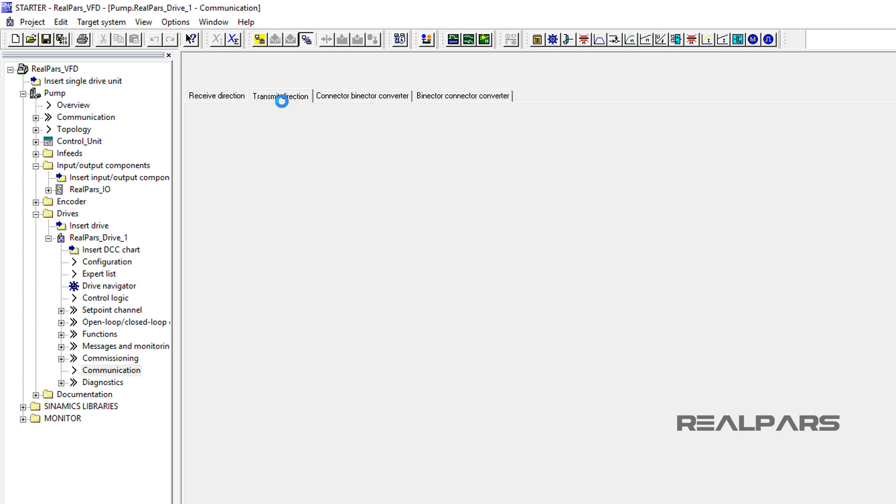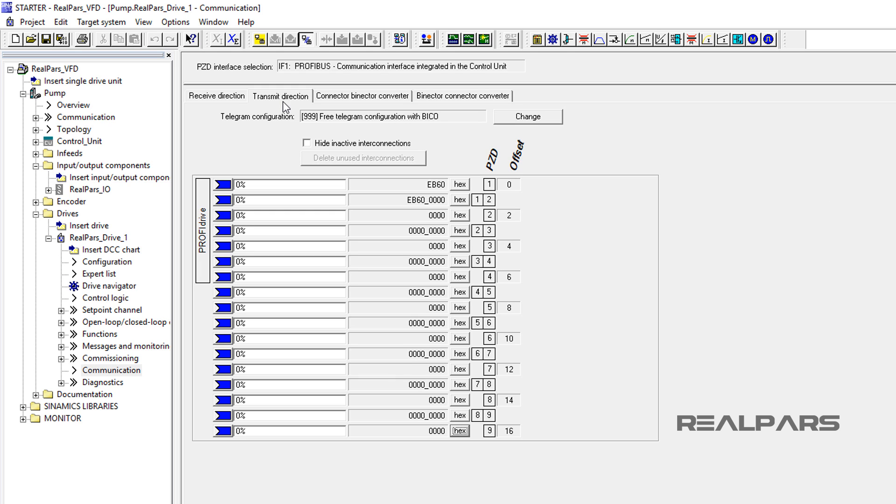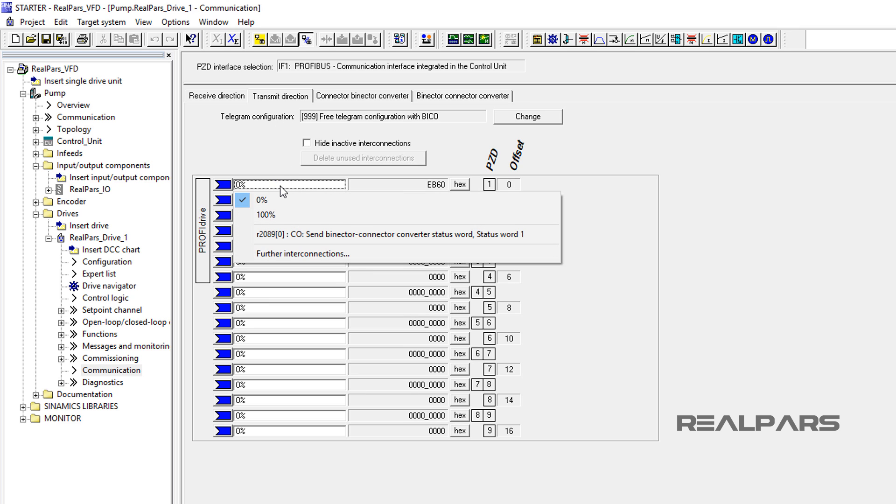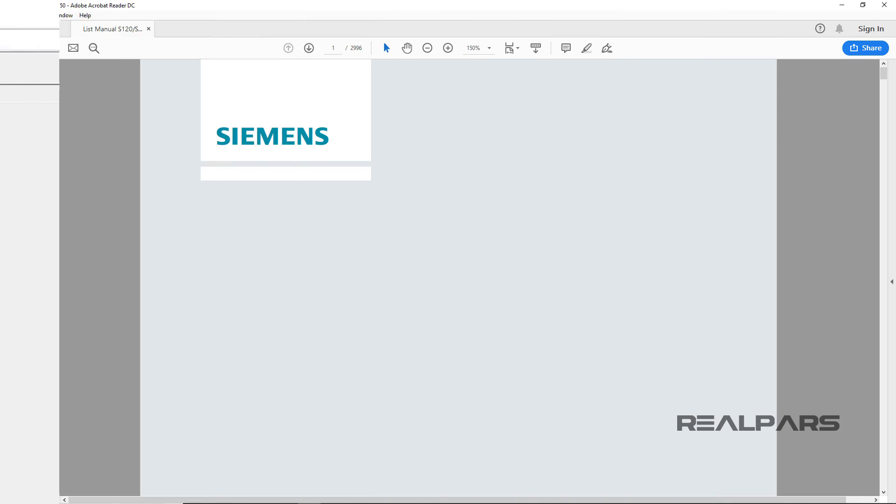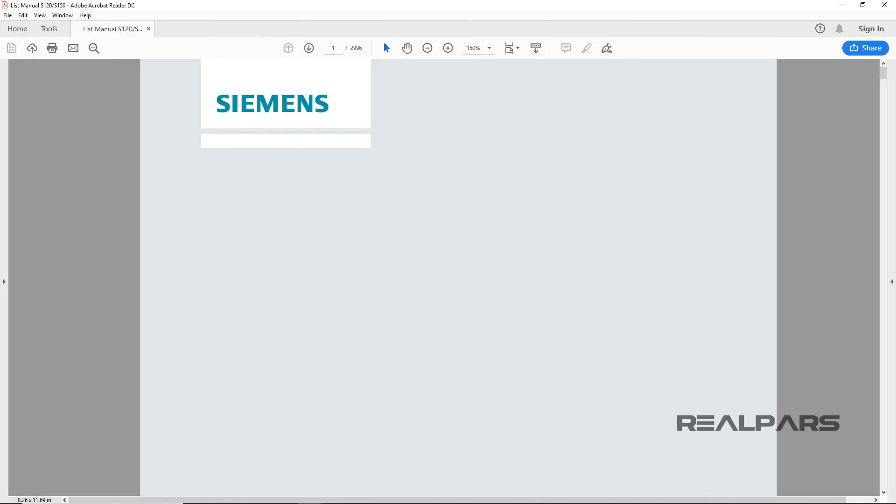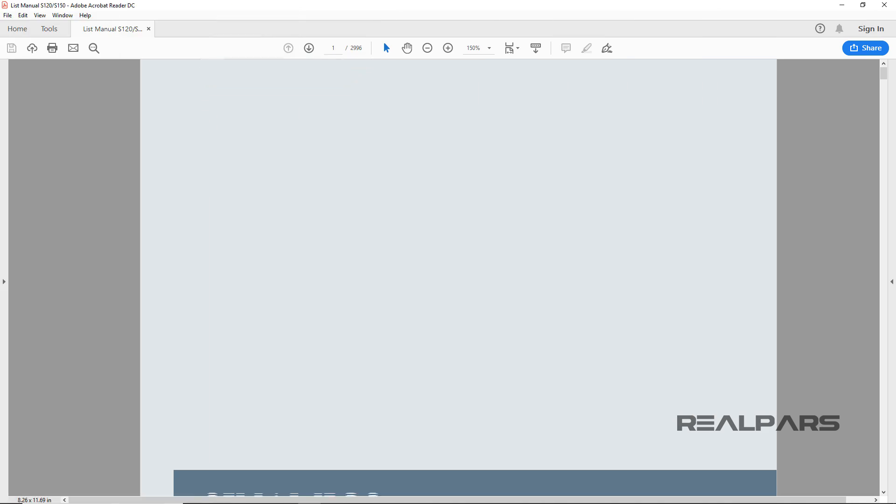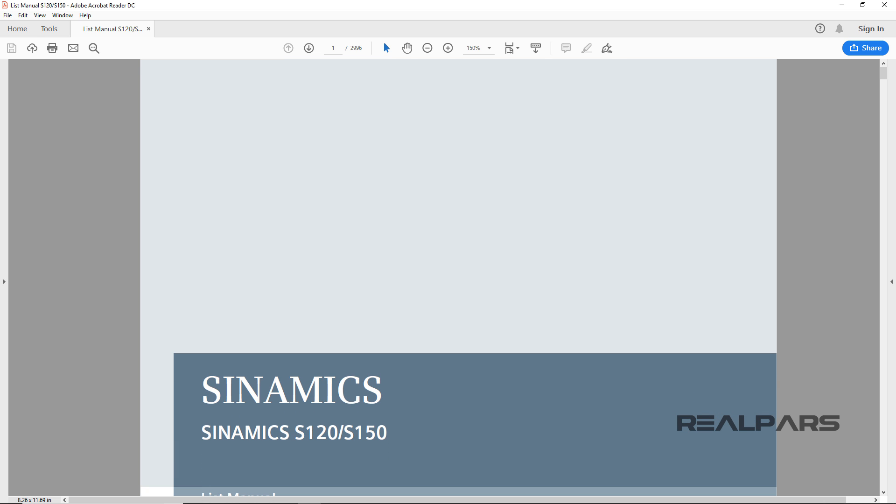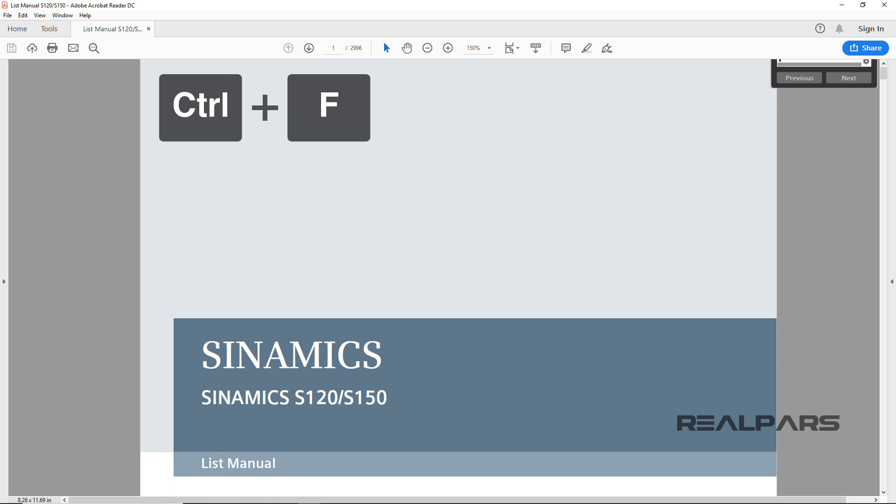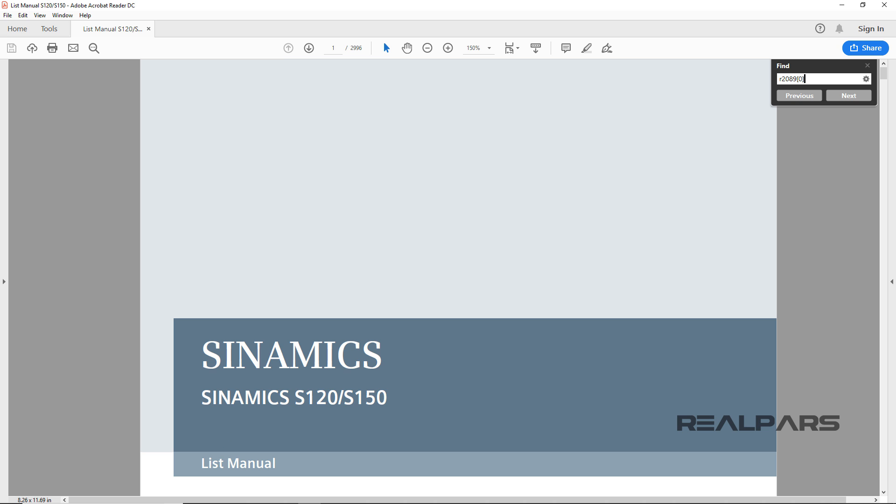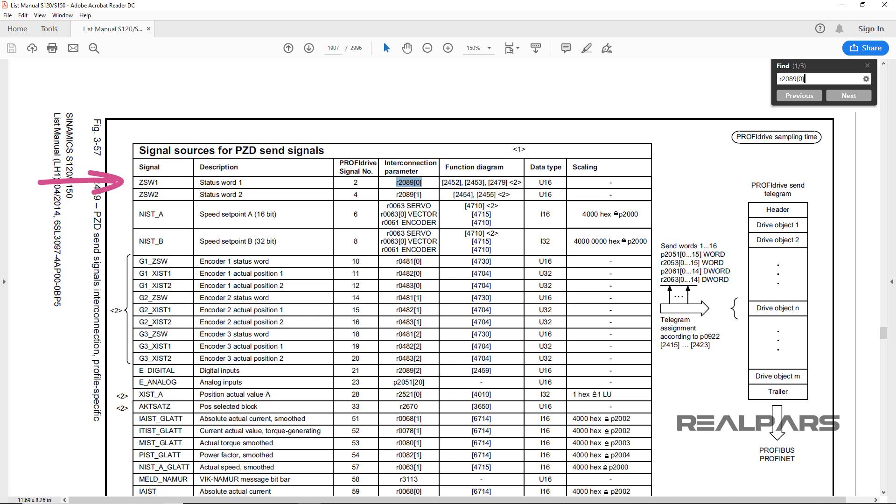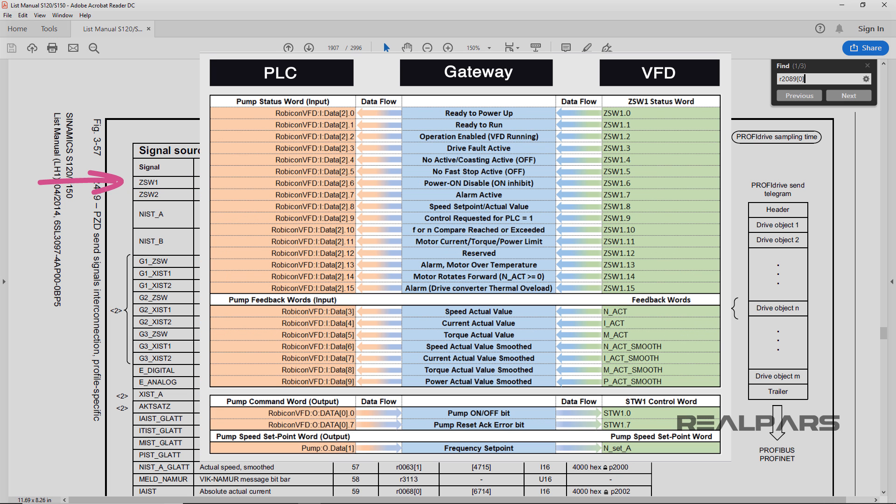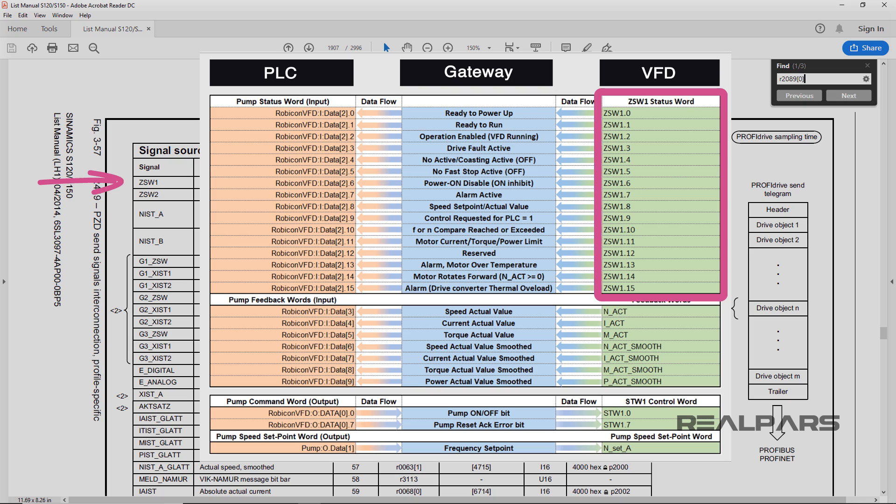Next, under the Transmit Direction tab, I will enter a few more parameters. First, I click into the PZD1, then I locate R20890, the Send Binecter Connector Converter Status Word, Status Word 1, and select it by clicking on it. If you open the Cynamics S120-S150 parameter manual and search for the R20890, you will find out where the ZSW word naming derives from. From previous parts of this video series, you can remember the ZSW1 status words in the spreadsheet, which were sent from the Siemens VFD toward the Rockwell PLC via the HMS Inibus Gateway.